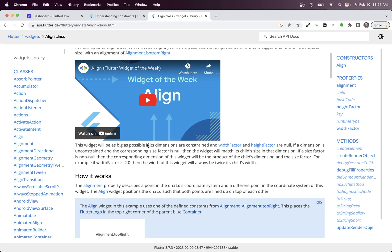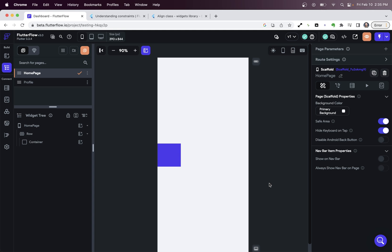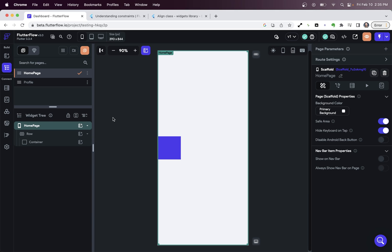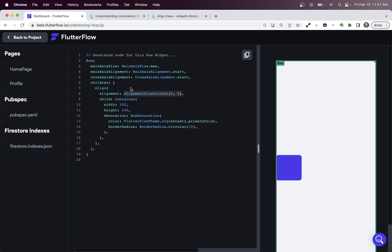Now, it goes on to say if the dimensions are constrained, and that just means when we've set it, this is the constraint coming down from a parent. In our case, it's coming down from the scaffold, the top widget. And that's why we're getting a full page height. But we'll talk about that later. So the align widget is as big as possible. So that's where it's coming from. Once we set this, then it wants to fill all the space possible.